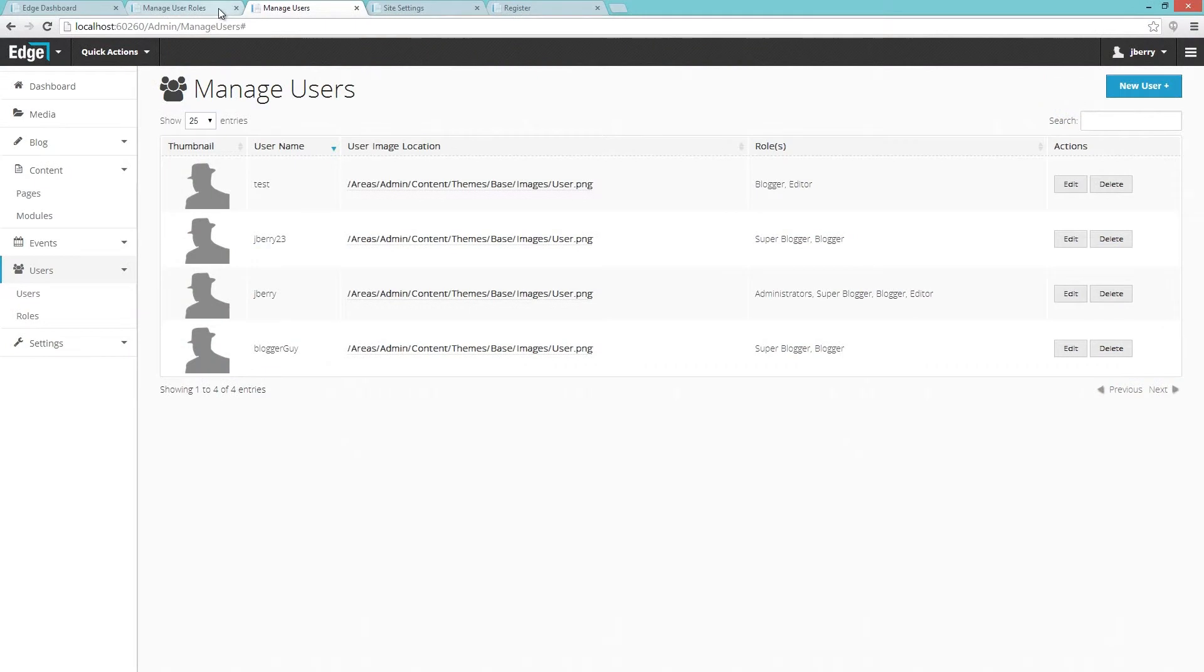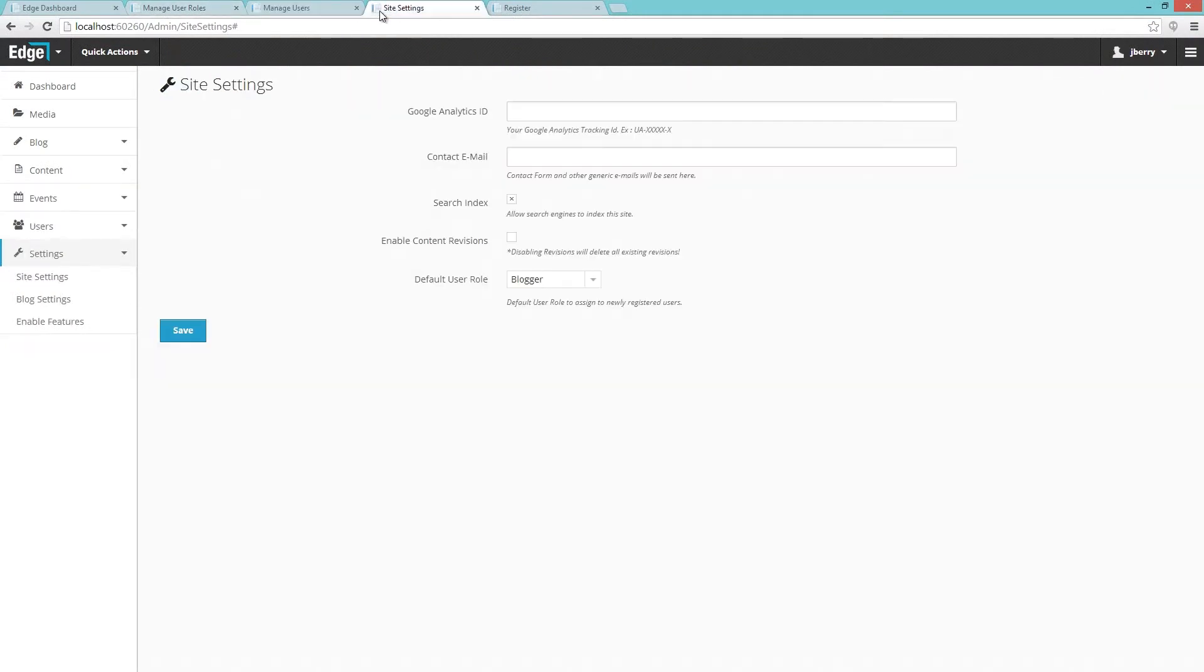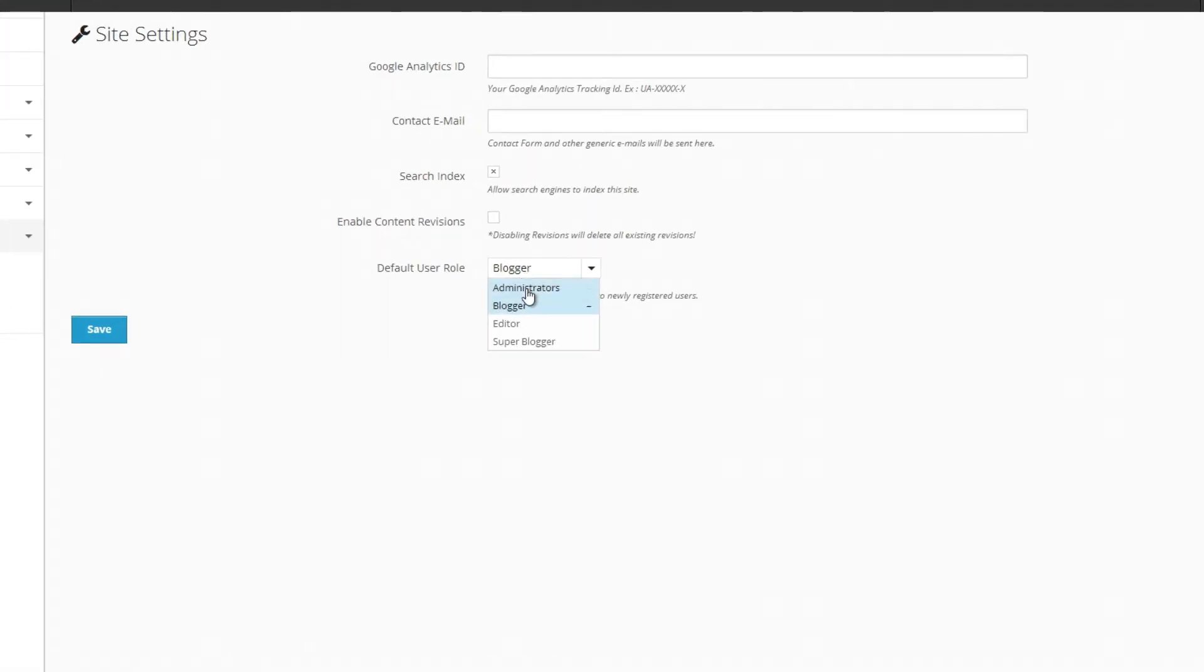There are two key features to the role system that make this very flexible for you and your users. The first is the ability to assign a default role. This allows a user to come to your website and sign up and be entered into any role of your choosing. So if by default you only want a user to be able to have blogging capabilities, you can do so.